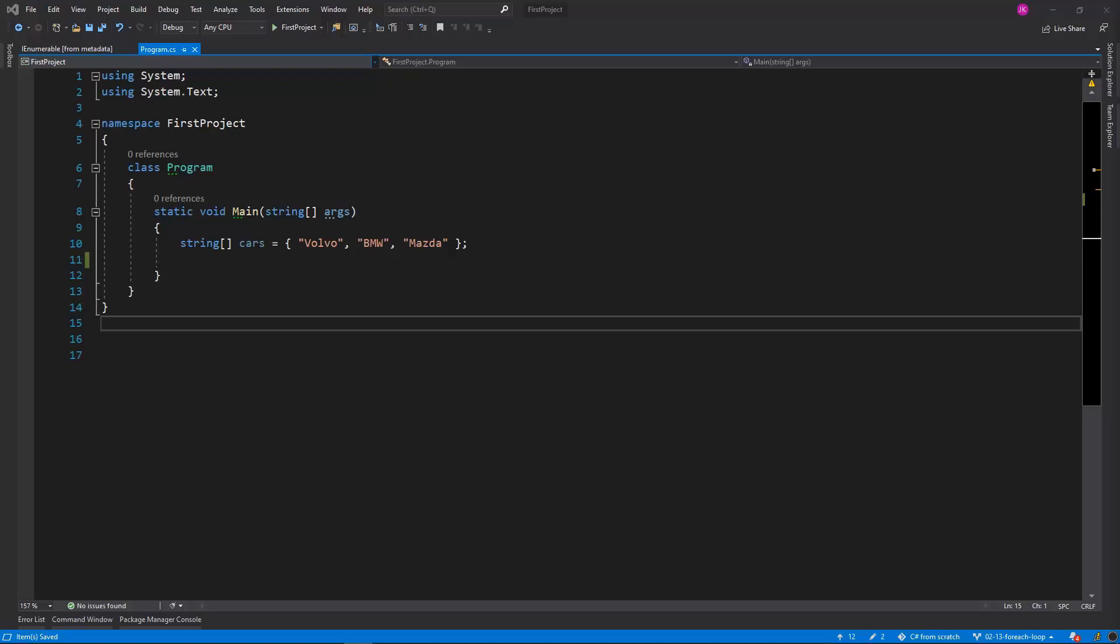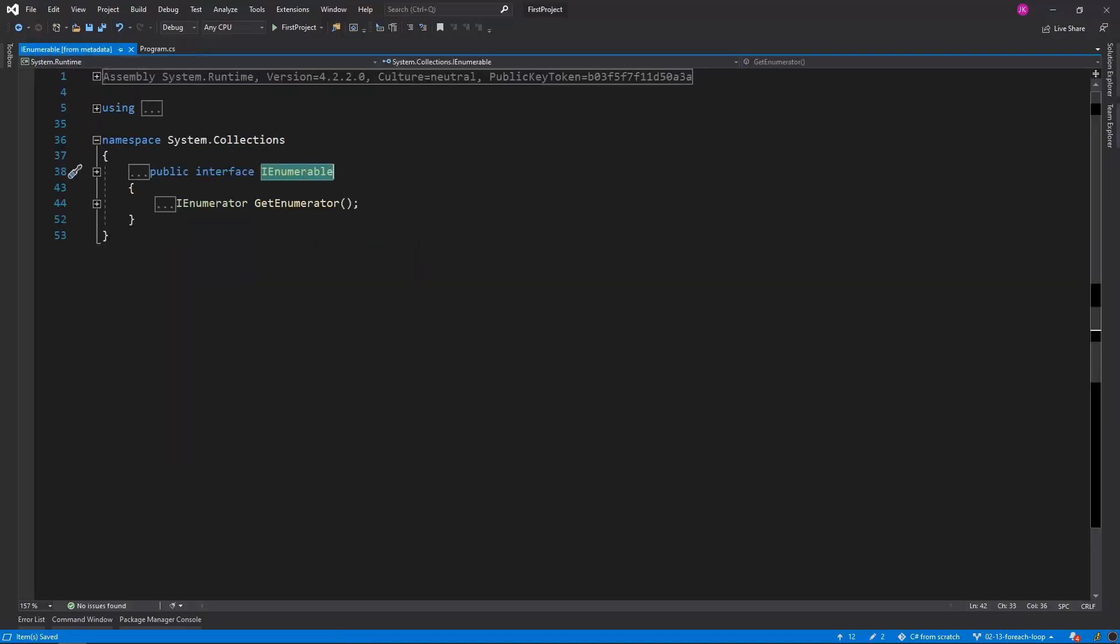Instead we'll iterate over the elements of a given collection without the need to declare an additional variable. The only condition for the foreach loop is that we need to provide a variable that has a getEnumerator method defined.